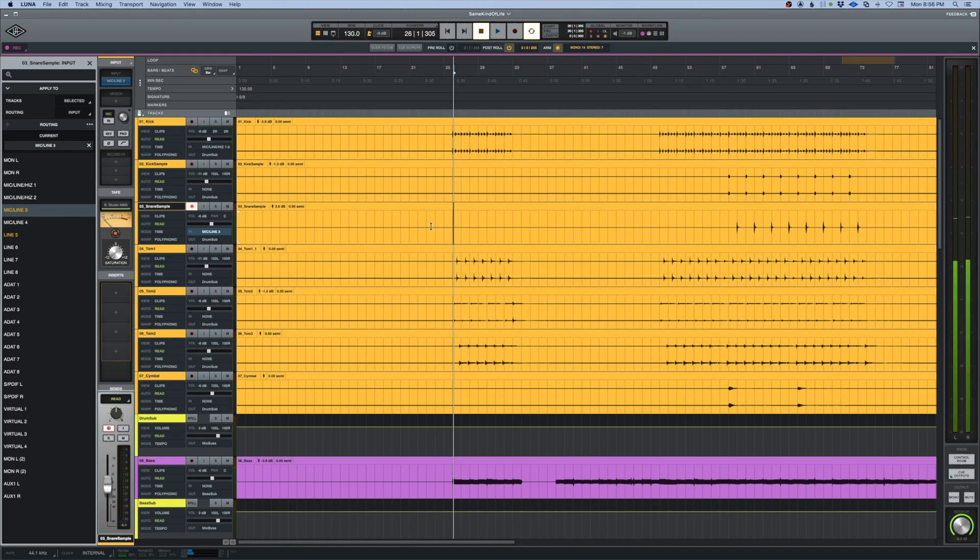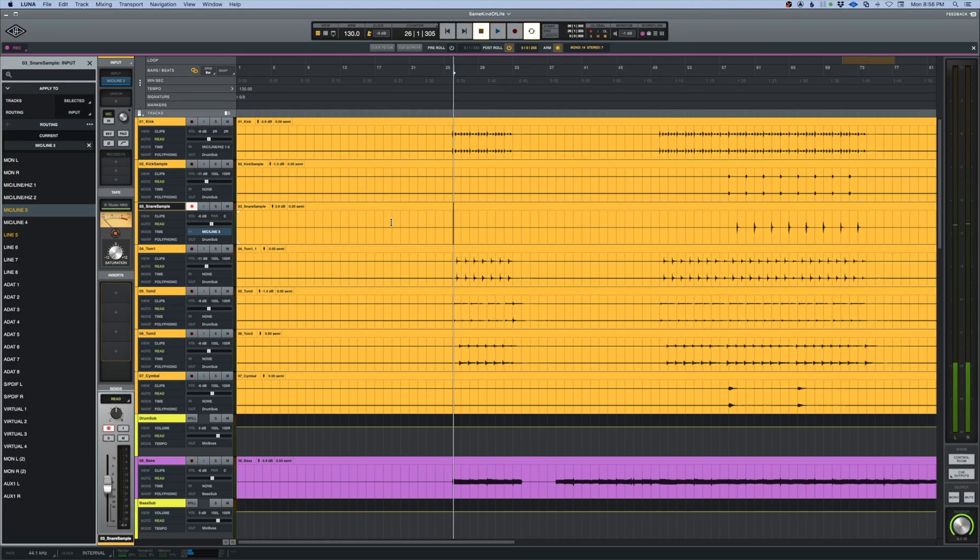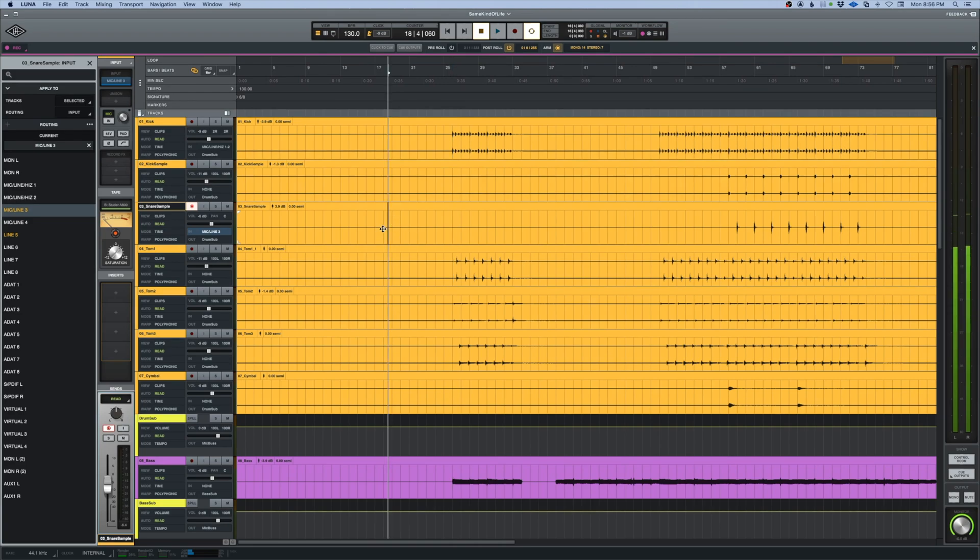There's currently not a count in function in version 1 of LUNA, but that doesn't mean we can't make one. If we wanted to record at this section right here and we needed a count in for it,